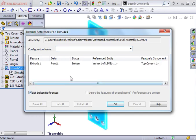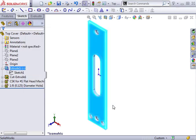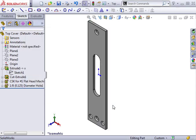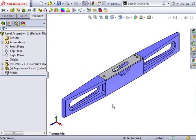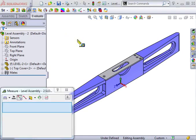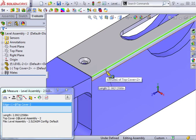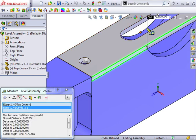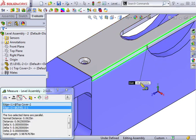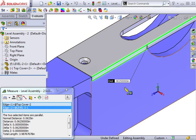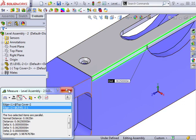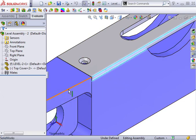To eliminate this reference, all I need to do is define the End Condition as something other than Up to Vertex, such as Blind. But what depth should be used with a blind extrusion? Before making any changes, I'll use the Measure tool to measure the thickness of the cover. Be sure to increase the number of decimal places to be as accurate as possible. This is the depth you'll use when you make the change to blind.